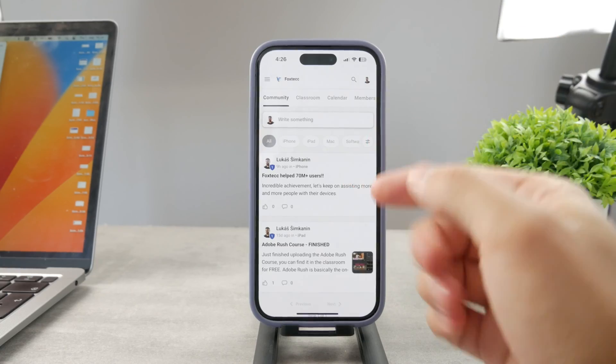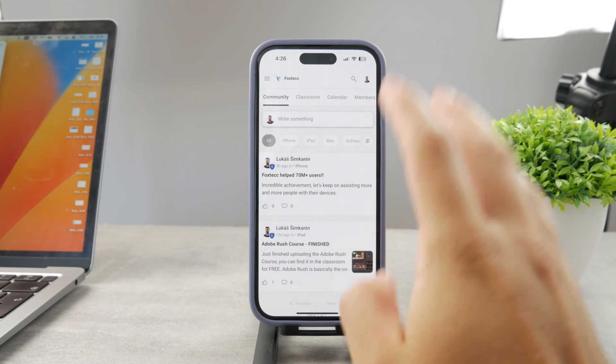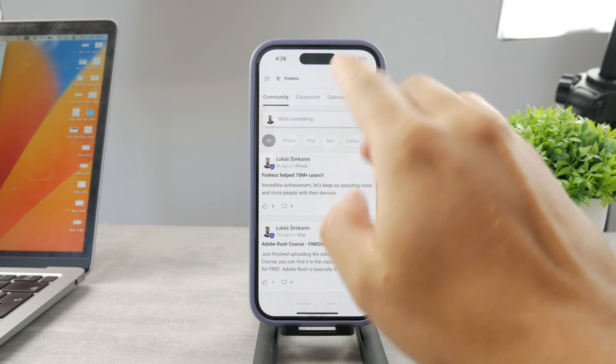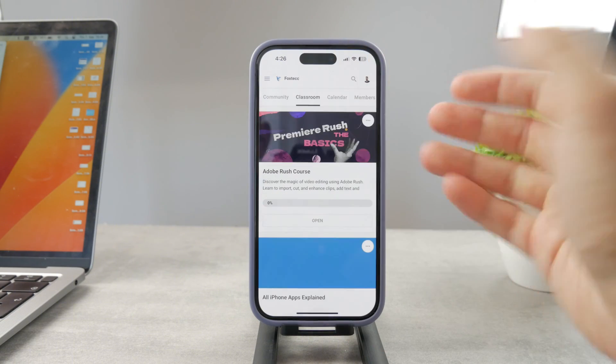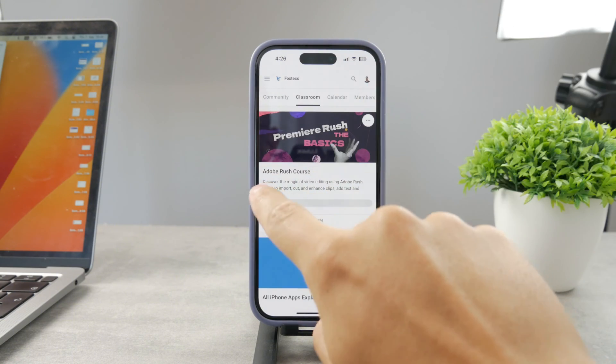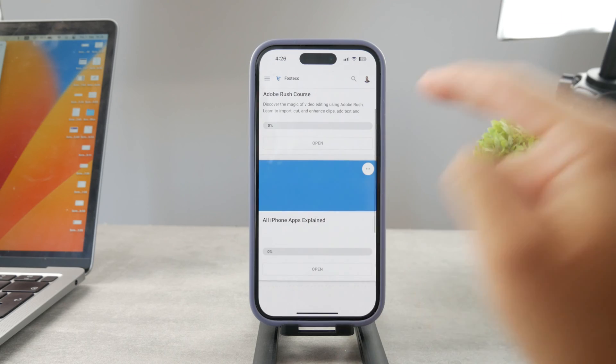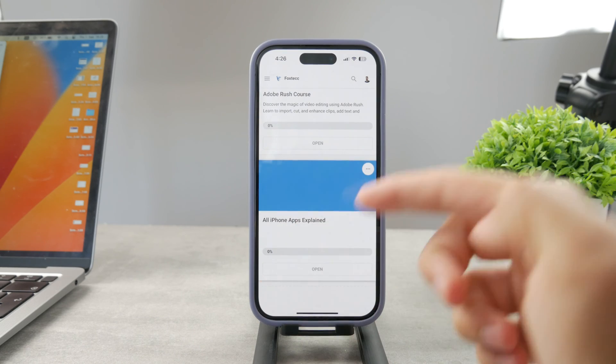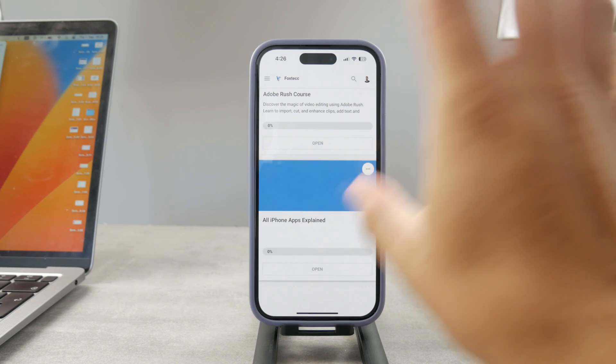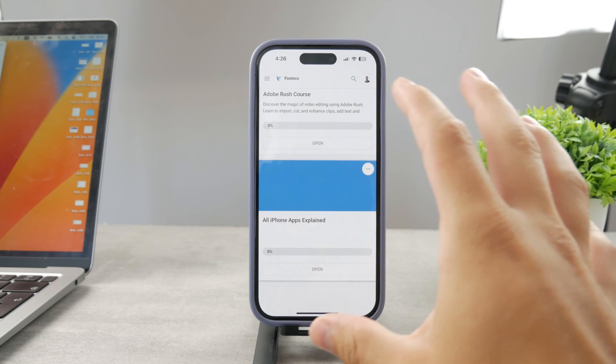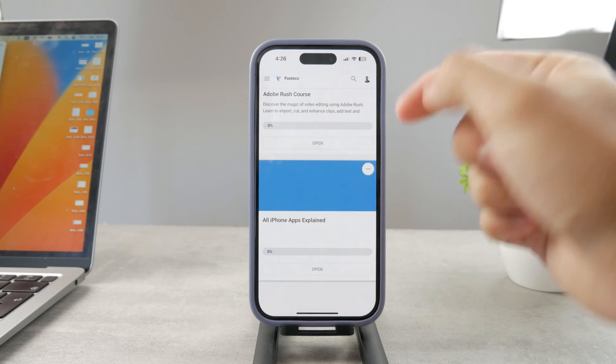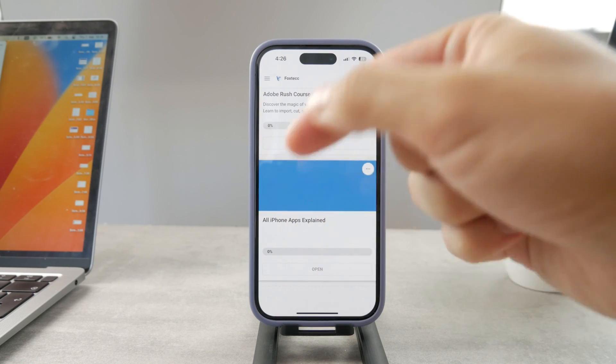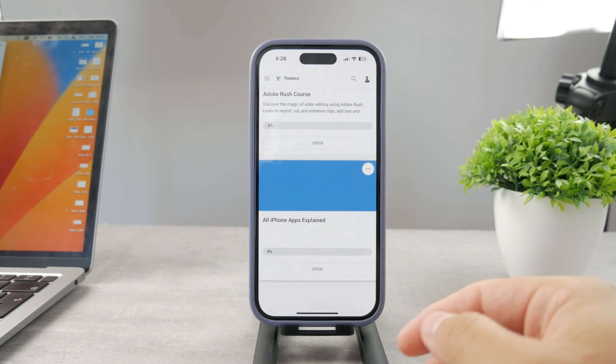By the way, guys, if you want to know everything about your iPhone apps, you have to click the link down below in the description. It's a 100% free education platform where I publish video editing courses. There is going to be the All Apps Explained course which is coming up. It's going to explain every single app on your iPhone. It's going to be really cool. So go ahead and check out that link. It's free to access.